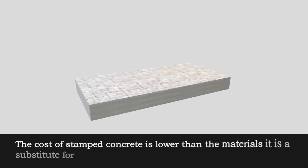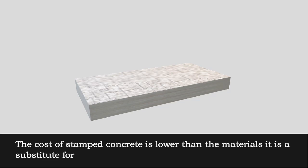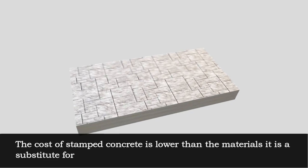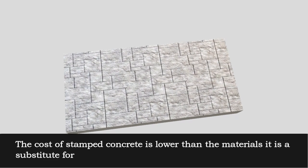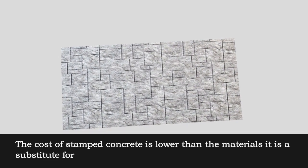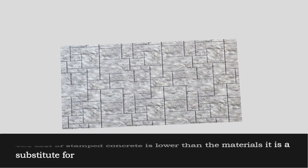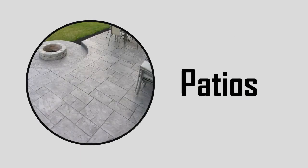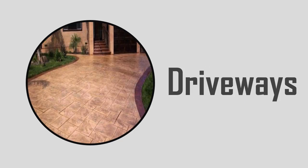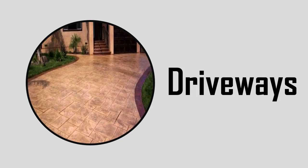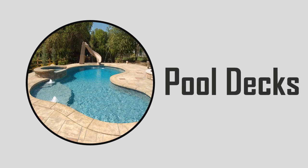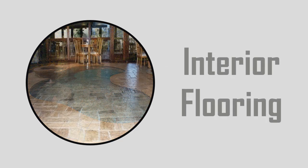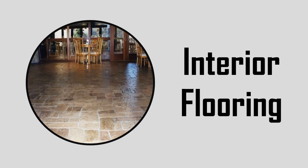The cost of stamped concrete is lower than the materials it is a substitute for. Stamped concrete is commonly used for patios, sidewalks, driveways, pool decks, and interior flooring.